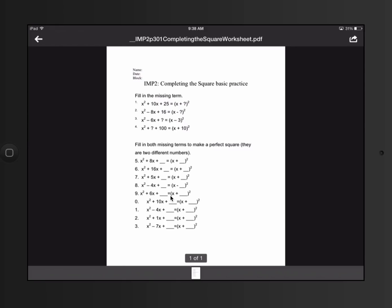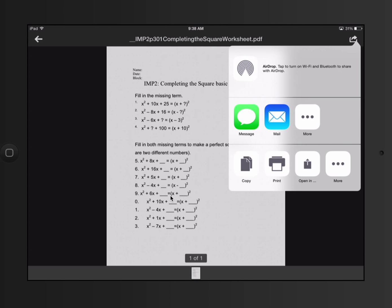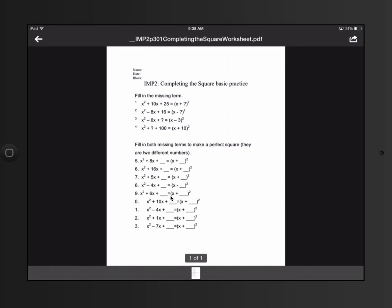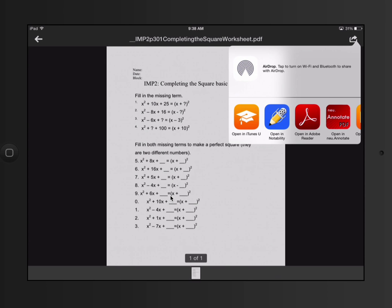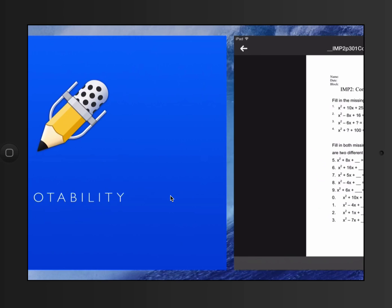But I need to click on this little curved arrow in the upper right corner. I'm going to open in. Sometimes you have to slide to get the correct application. Right here it is. Open in Notability.